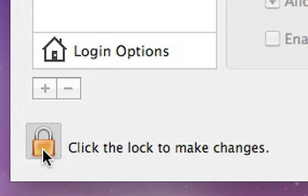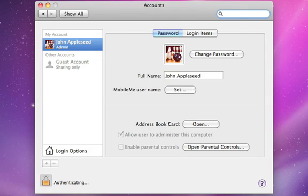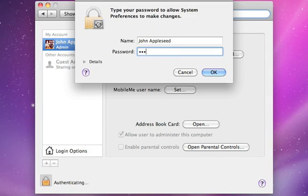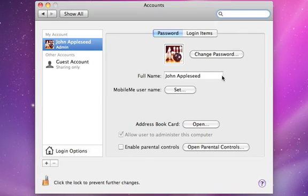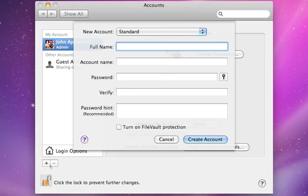Next, click the lock icon to make changes and then enter your password. Then just click the plus button to add a new user.